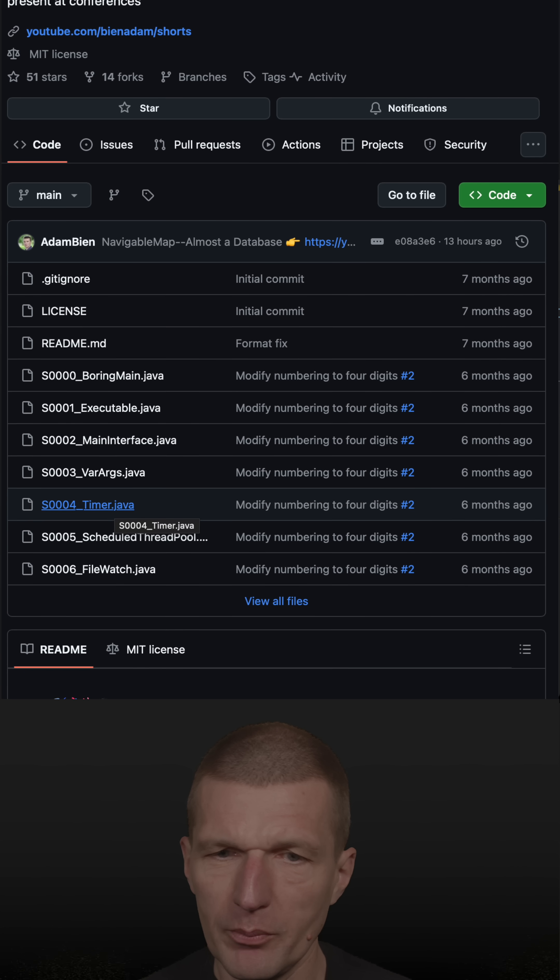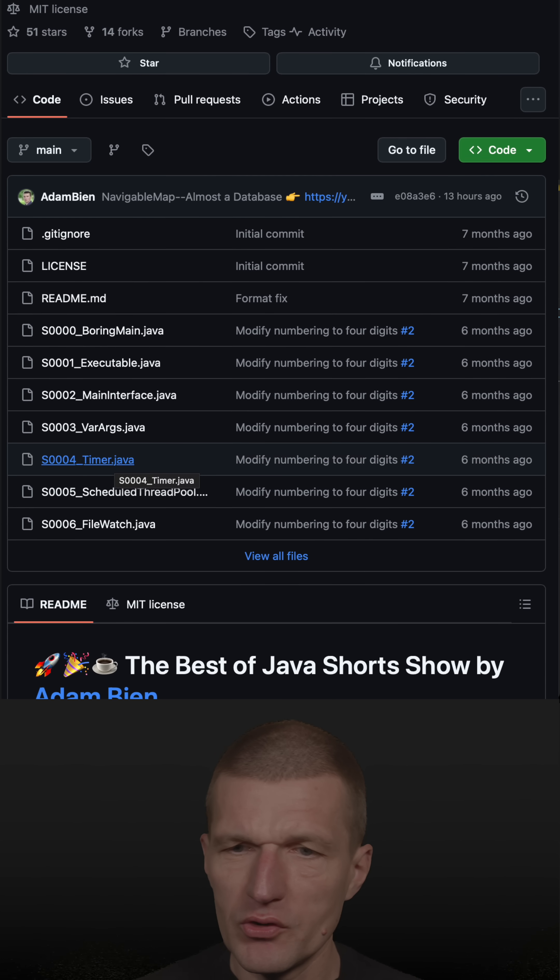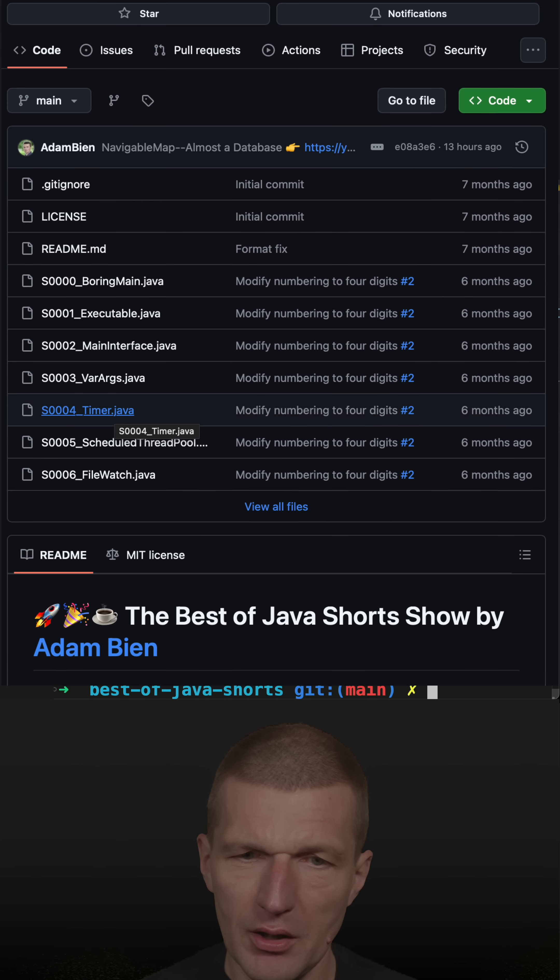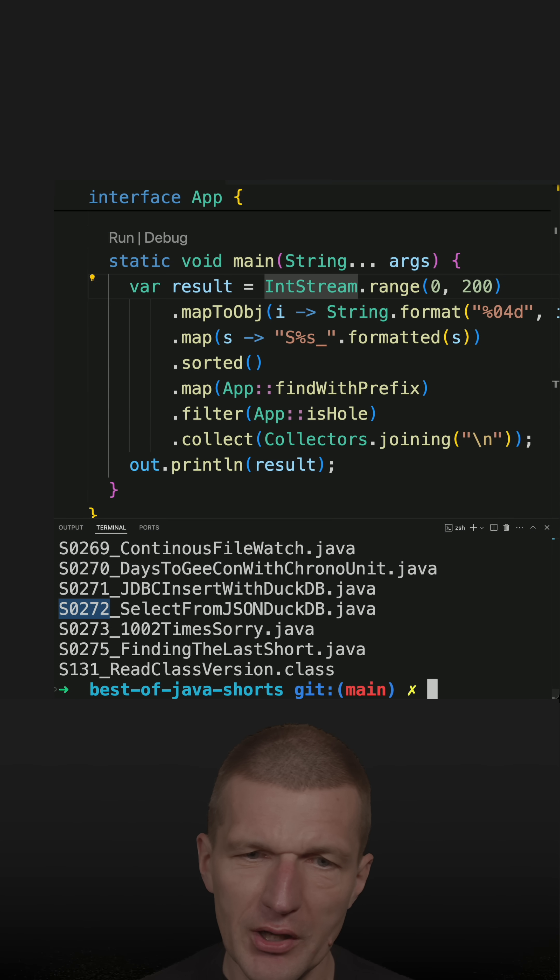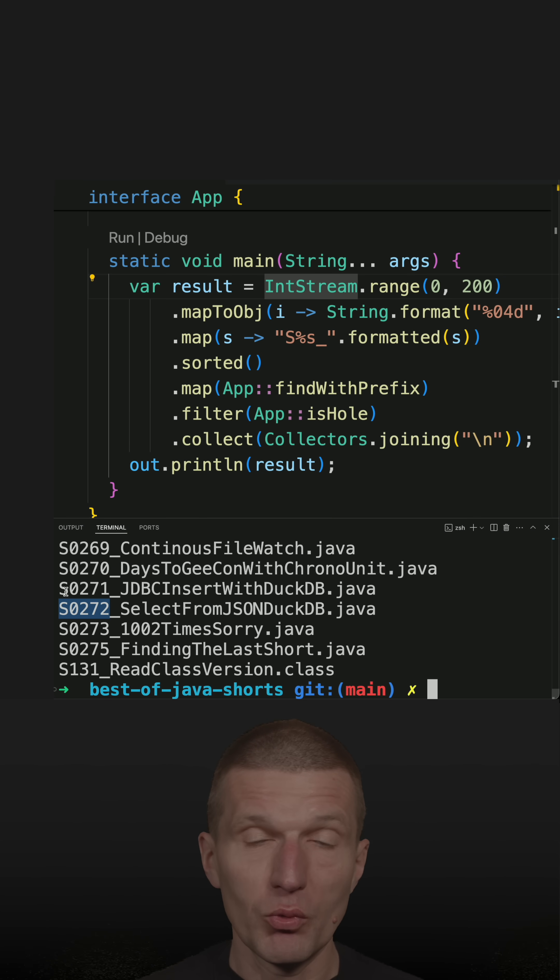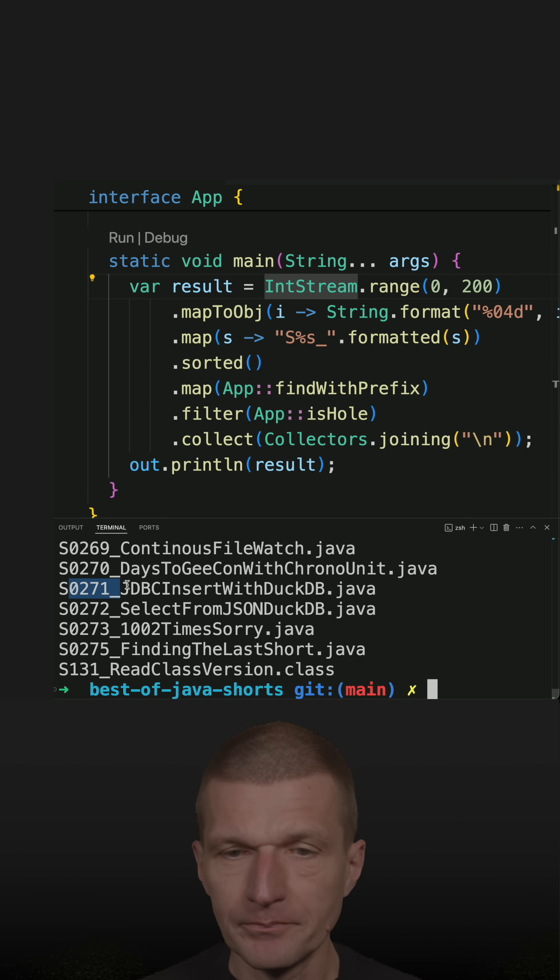This is the repository, best of Java shorts. And all the shorts are structured. They start with S, and then there's the number.